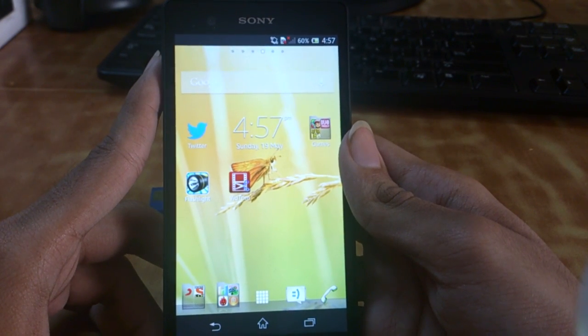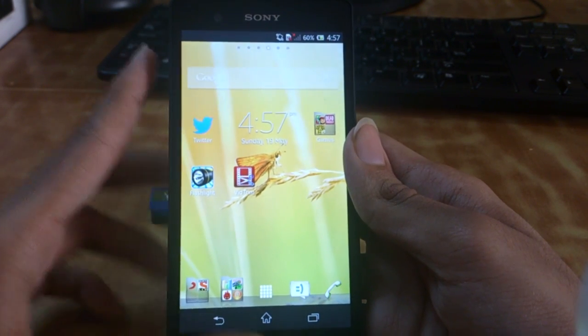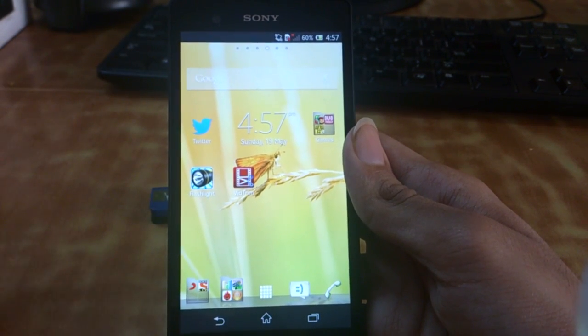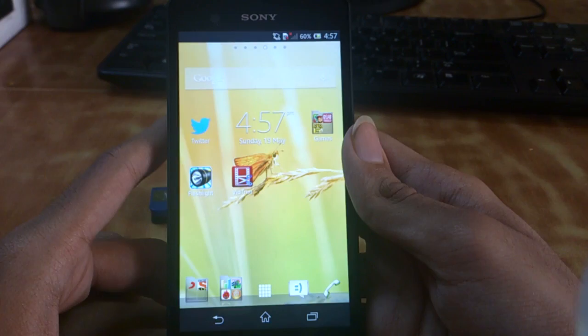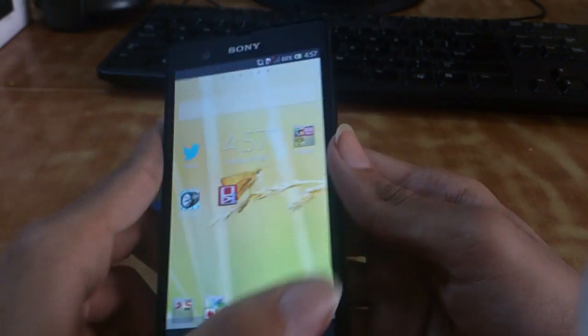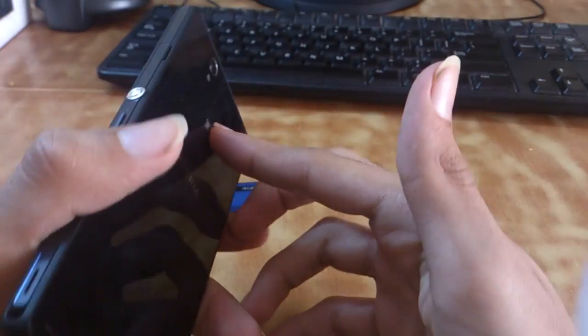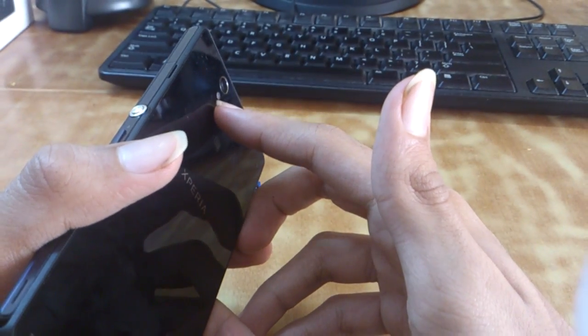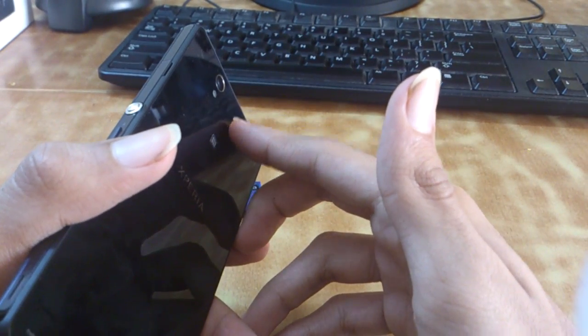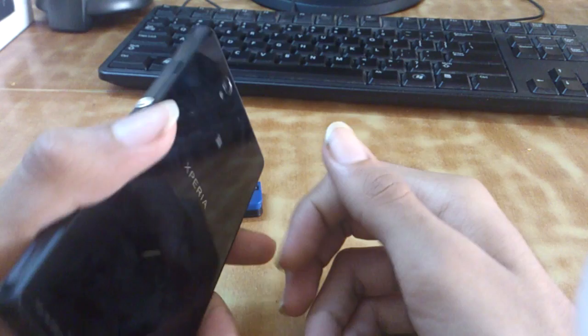Hey, what's up guys, welcome to Gizmodict. Today is my in-depth review of the camera on the Xperia Z. On the Xperia Z we have a 13 megapixel shooter along with an LED flash and a secondary microphone.